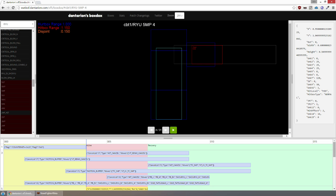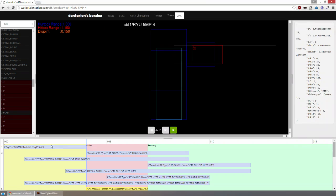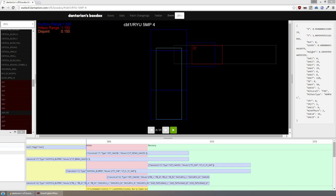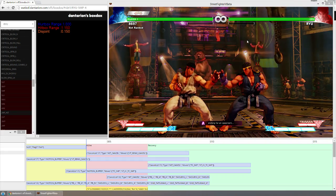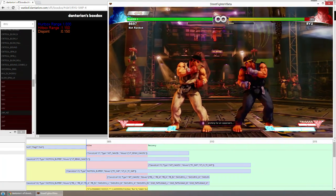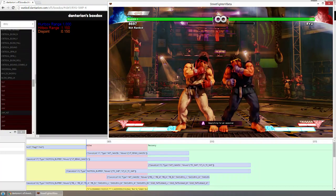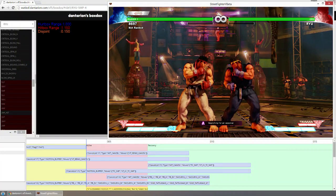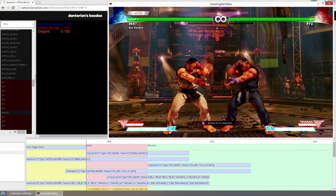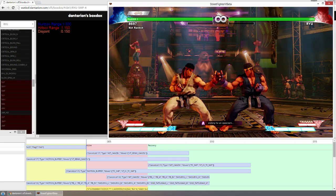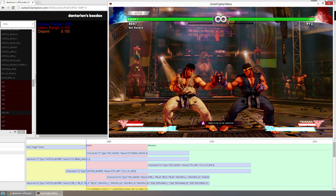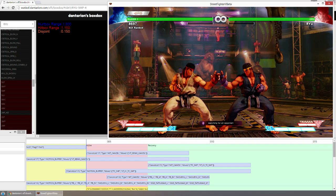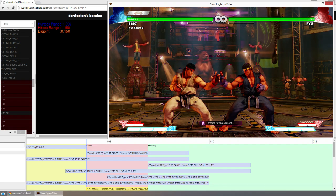This is Ryu standing medium punch and it has a hitbox range of 1.150, so I'll get the characters 1.15 units away. Standing medium punch hits, but as you can probably tell, this isn't max range for standing medium punch, and that's because I'm not factoring in another important thing which is how wide the hurtbox of characters are.